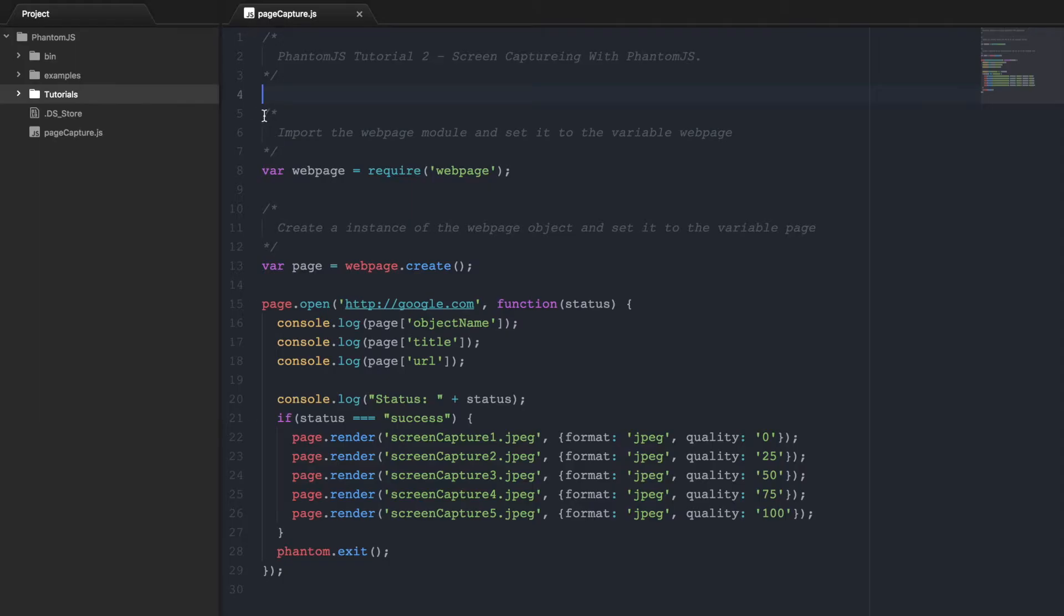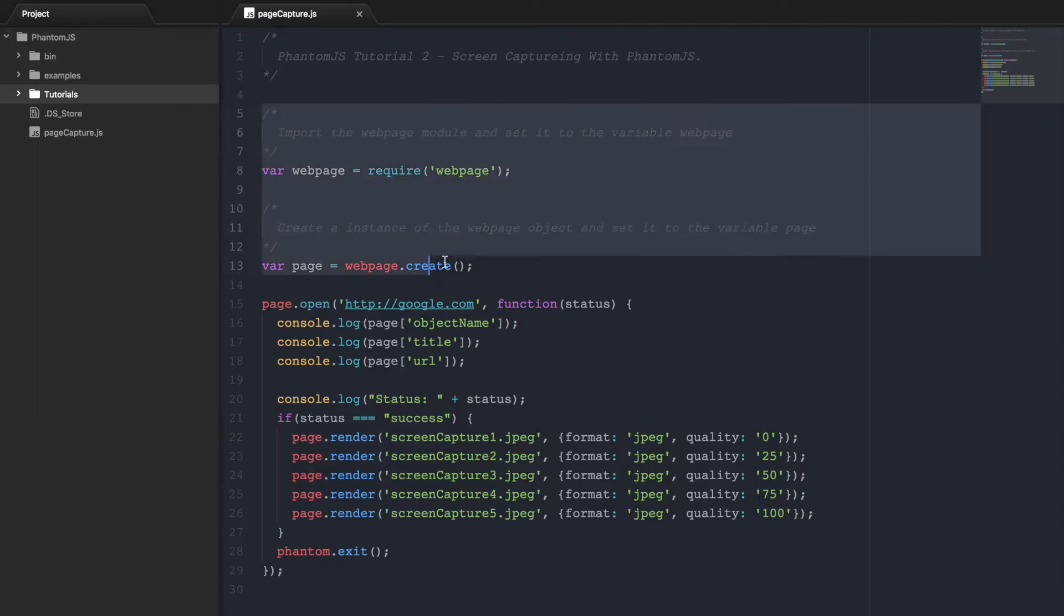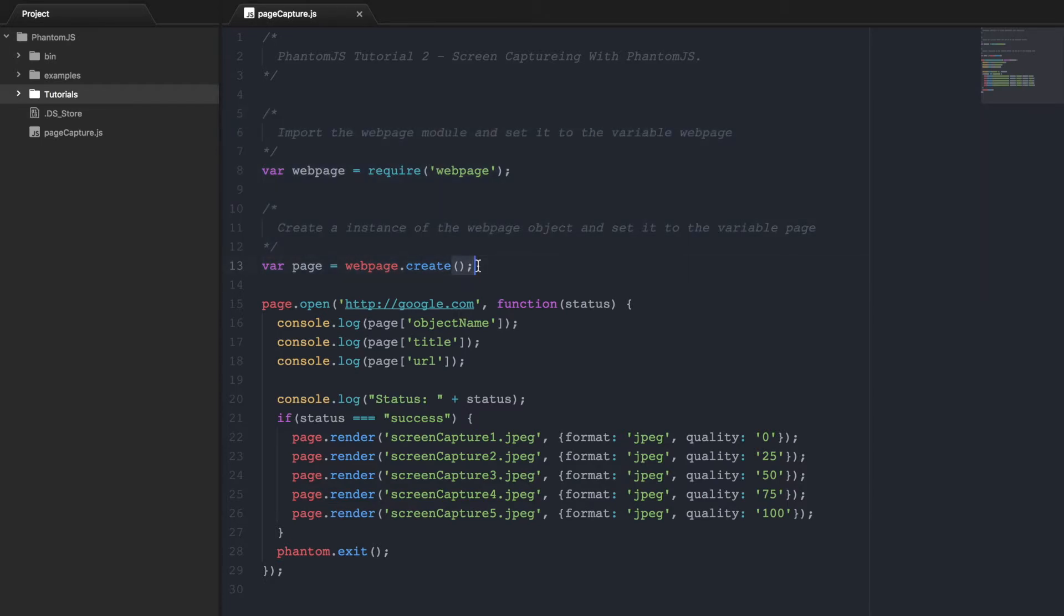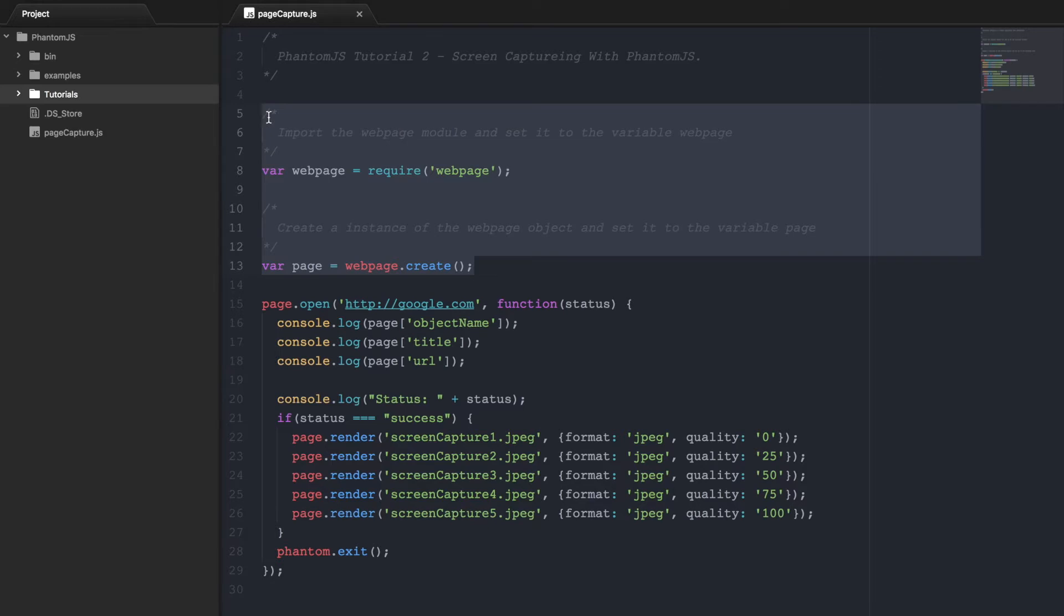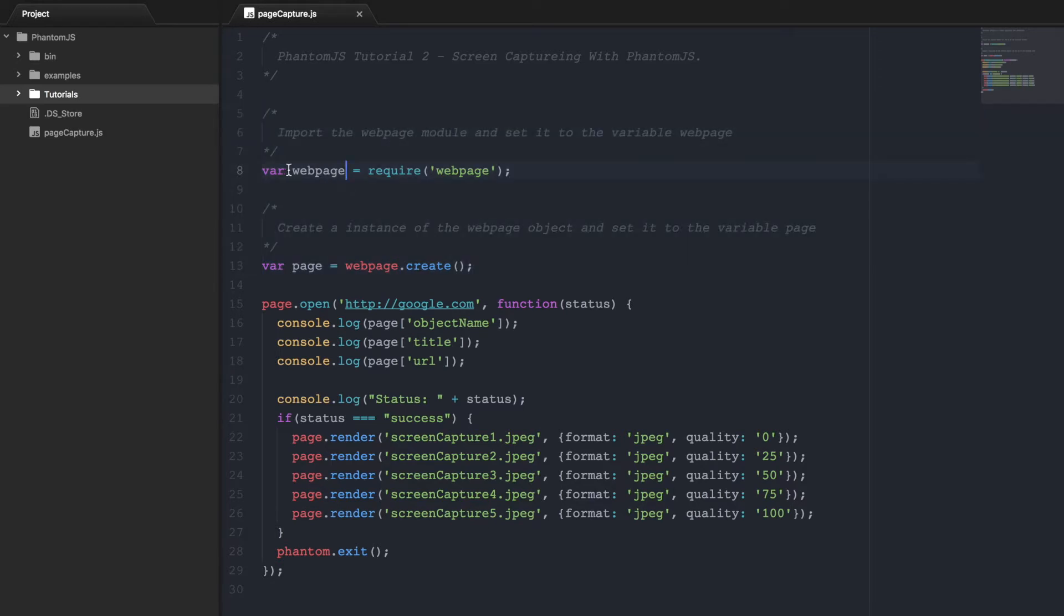So before we start, we have to look at these two lines here. These two lines will be included on pretty much every single PhantomJS script that you want to run. The first one is your webpage module. This will import the webpage module and set it to this variable webpage.